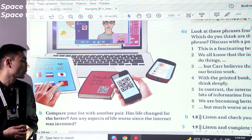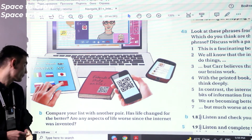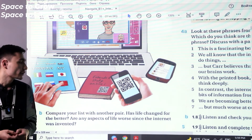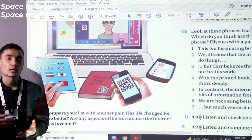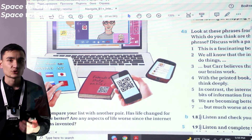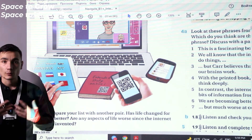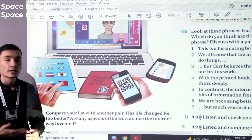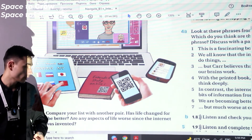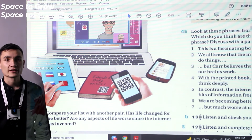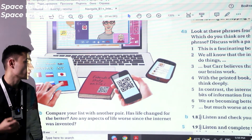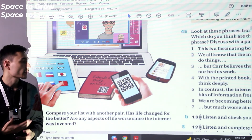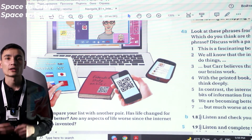Exercise 1b. Compare your list with another pair. Has life changed for the better? Are there any aspects of life that are worse since the internet was invented? Compare your list of up to ten changes, see whether you have the same ones, and decide whether life changed for the better or for the worse. Pause the video and try to do this exercise on your own in a written form.